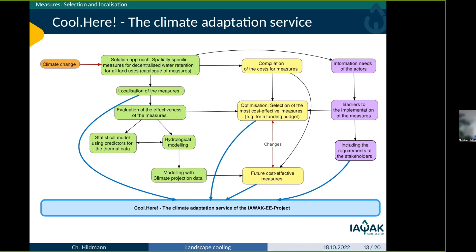I will speed up a little. Our main solution approach is to look at which measures could be taken — specifically and in a decentralized way — for water retention across all different land uses: agriculture, forestry, settlements, nature conservation, and so on. We do some modeling and statistics to evaluate the effects, and we also do economic analysis of the costs. We have an optimization tool, but I won't go into those details here.